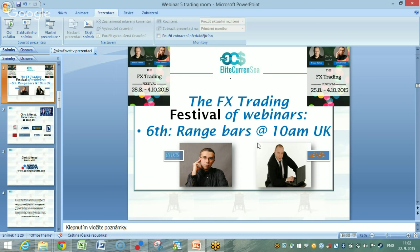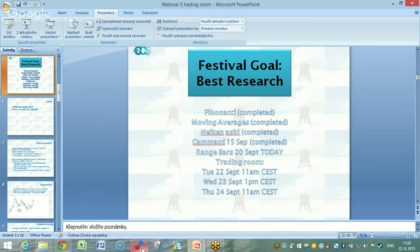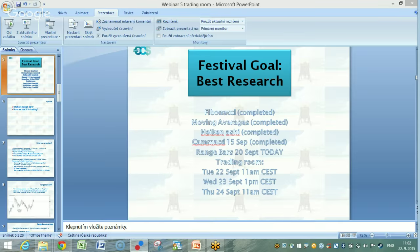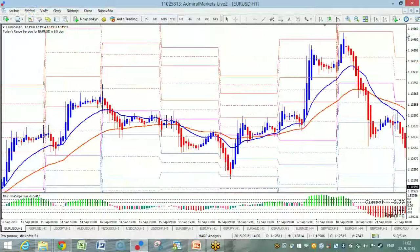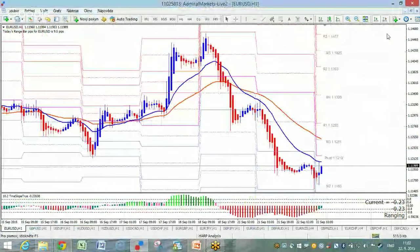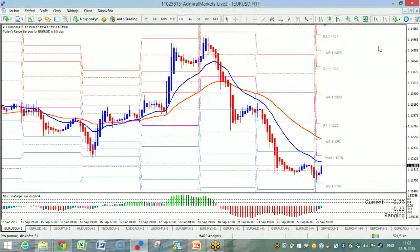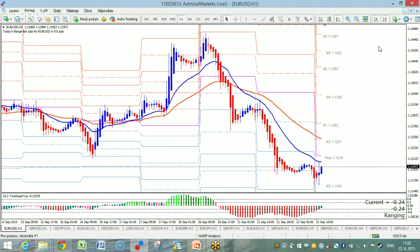No more PowerPoints for today because we are going to focus on actual charts. So let me pull over the euro dollar. Here we're looking at the analysis template that we're using for our trading. As you can see, at this moment the euro dollar has a downtrend.